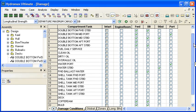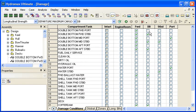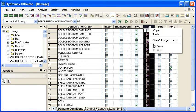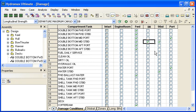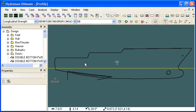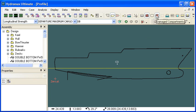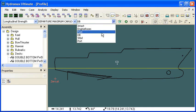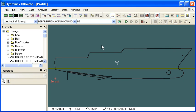Moving to the double bottom case, I'm going to turn off all of the damage so nothing is damaged at this point. Then I'll go to the profile view in HydroMax, where we have icons to turn on damaged compartments and damaged tanks. We can see that nothing is displayed at the moment for this double bottom damage case.